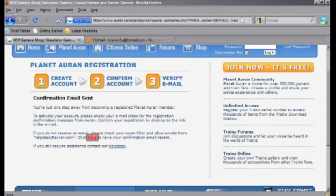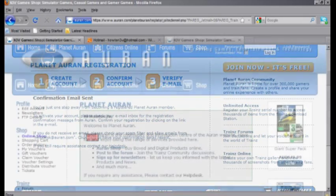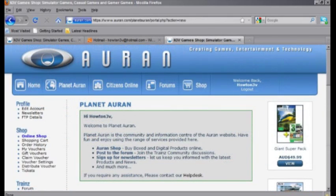Now once that's all verified, we can log in. There we go, we've successfully registered an account on planetauran.com.